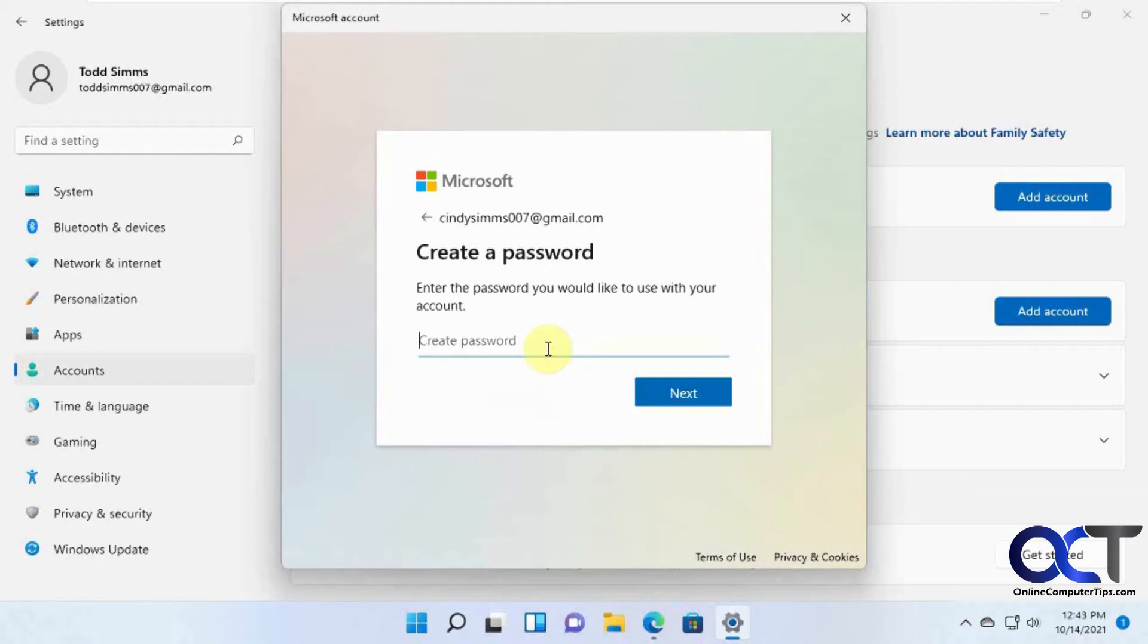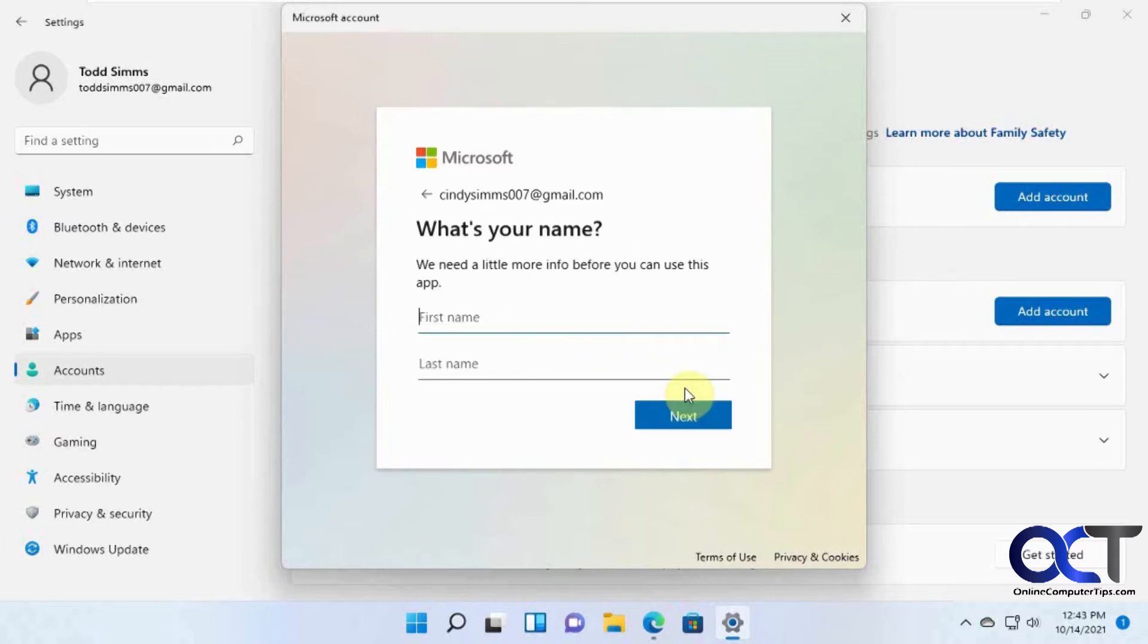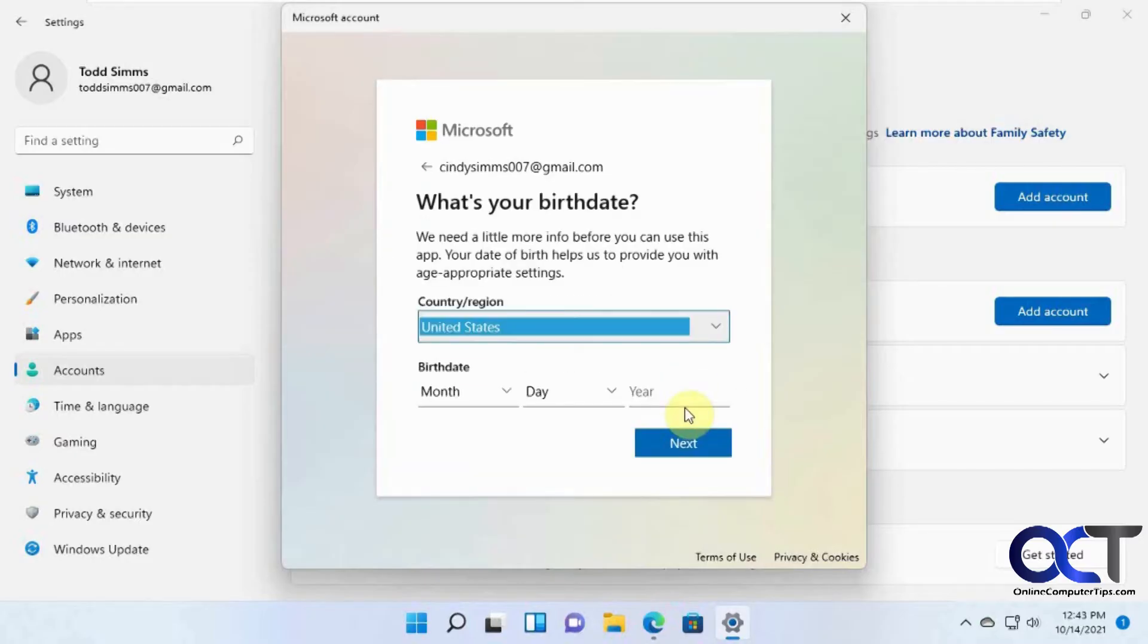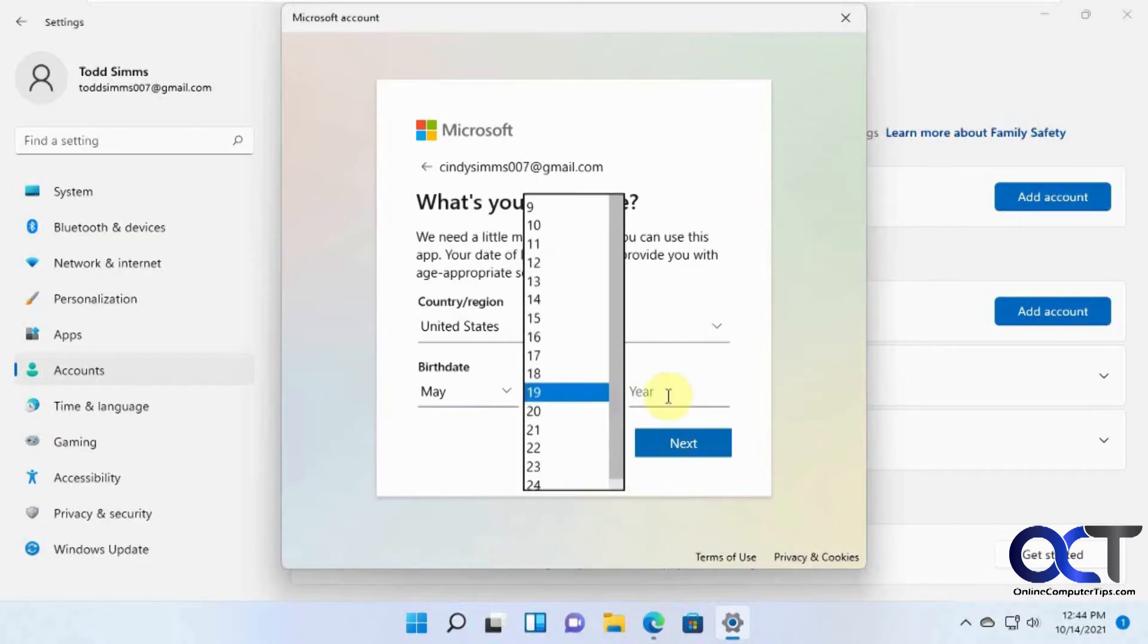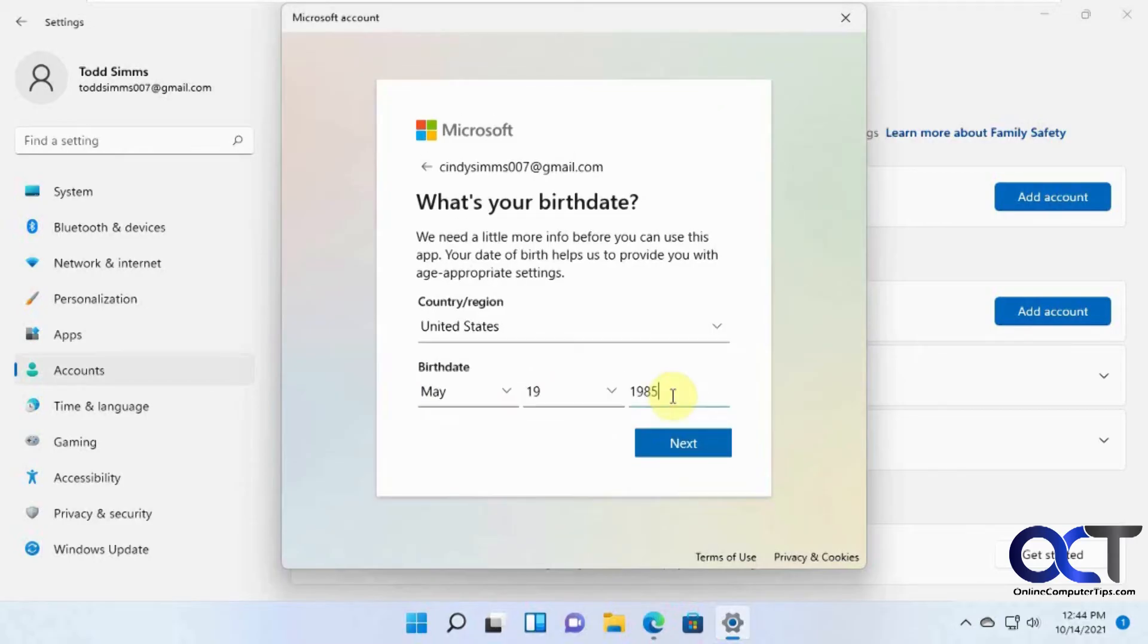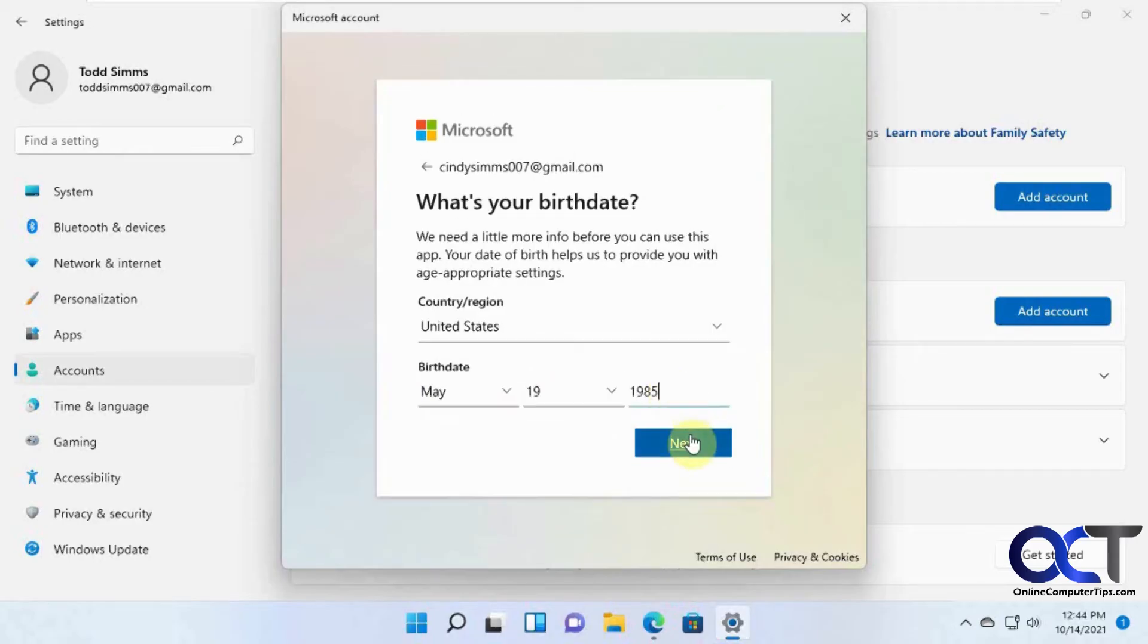Then we'll create a password for this user. Okay, put her name, and then birthdate. I'll just make something up here since it's just a test account here.